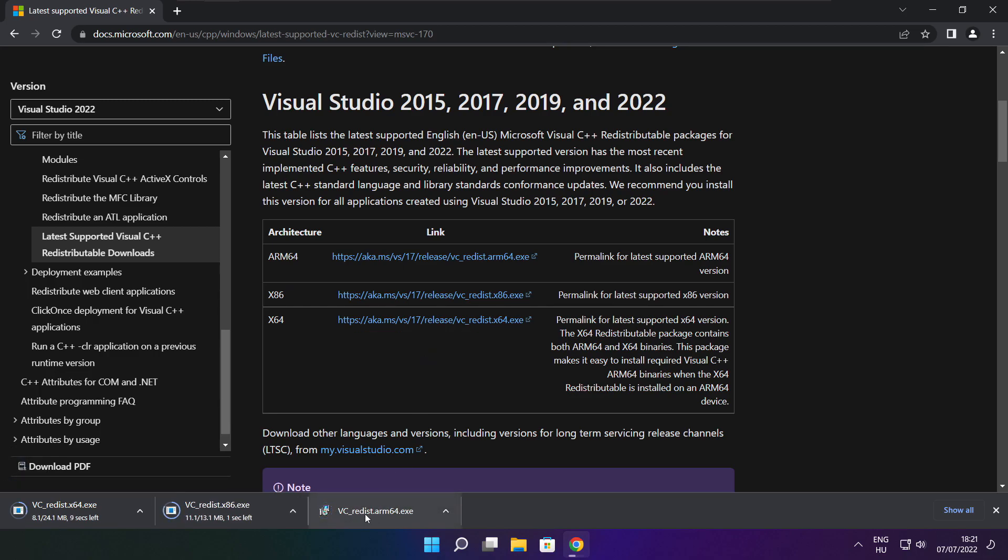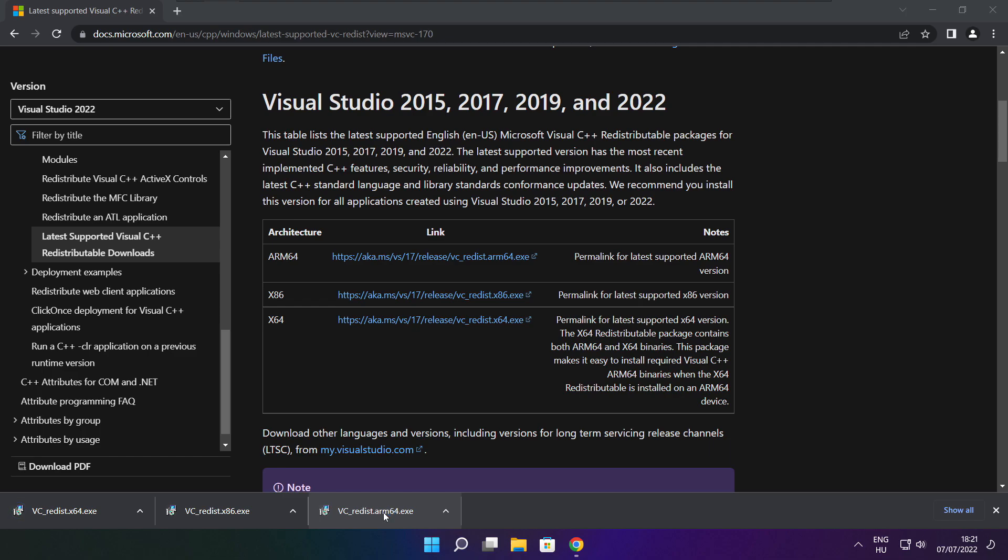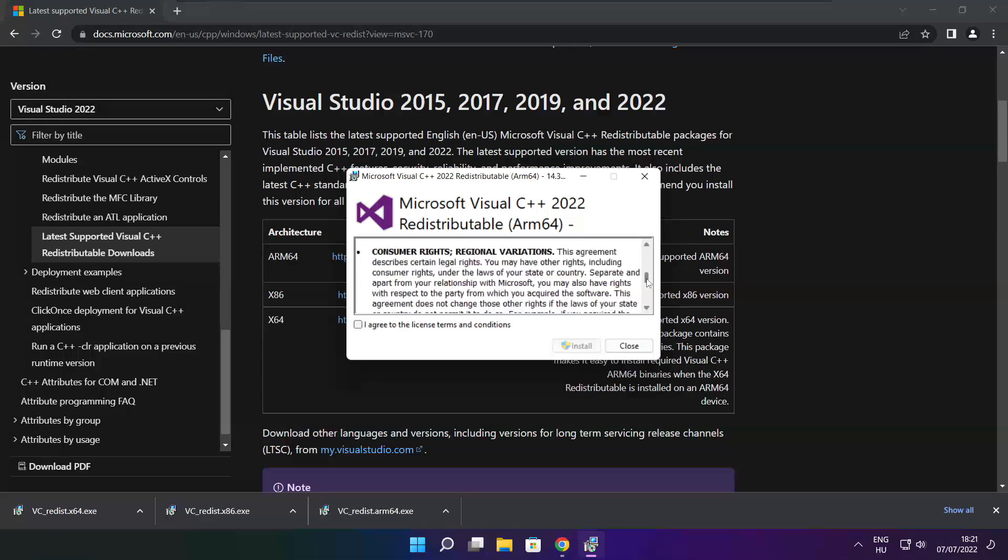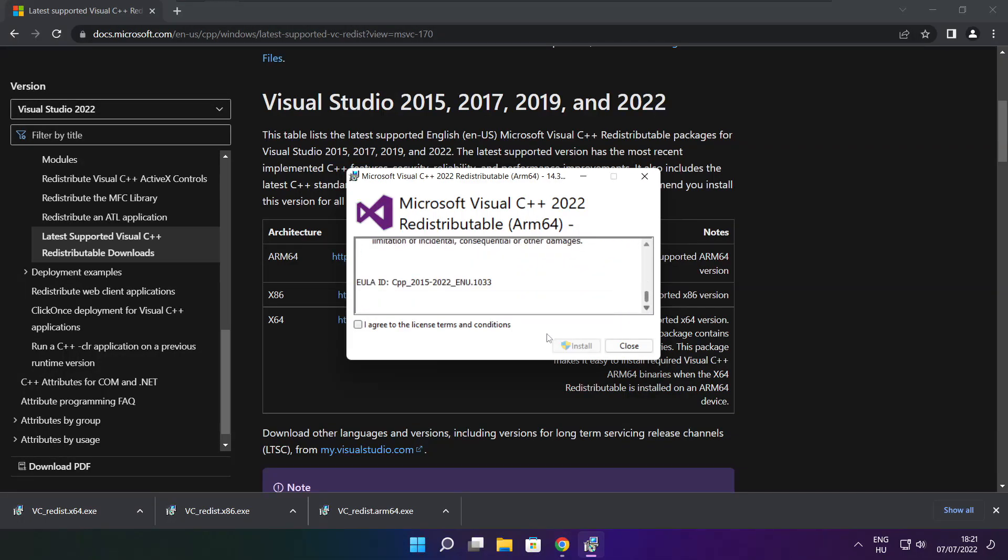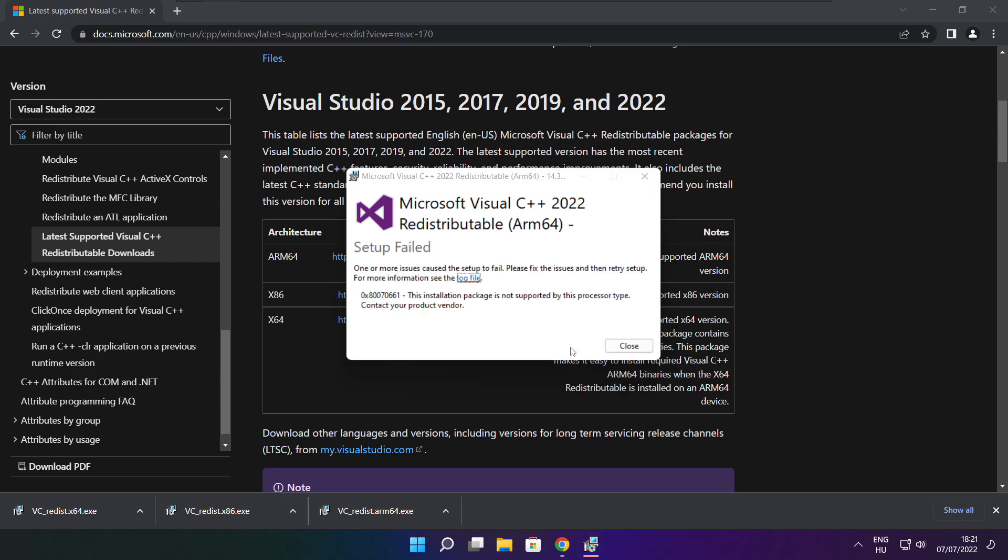Install downloaded files. Click I agree to the license terms and conditions and click install. If it fails to install, no problem.